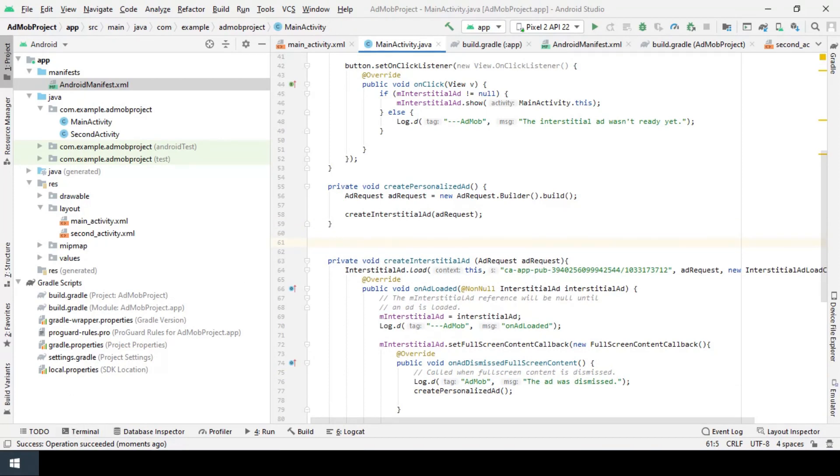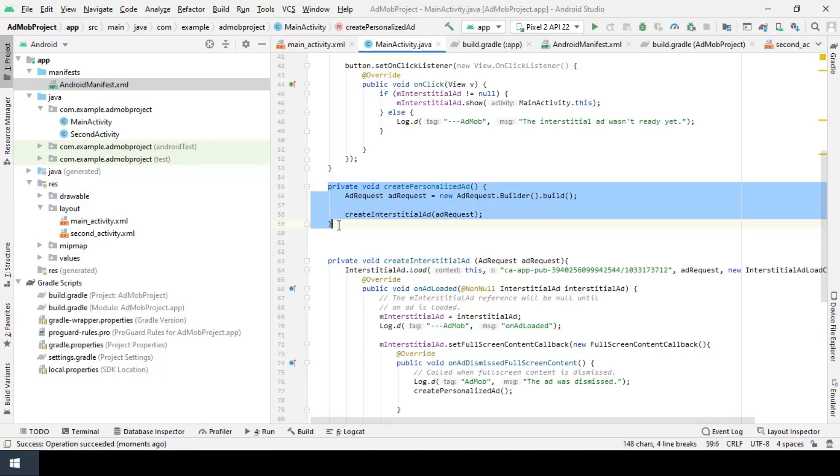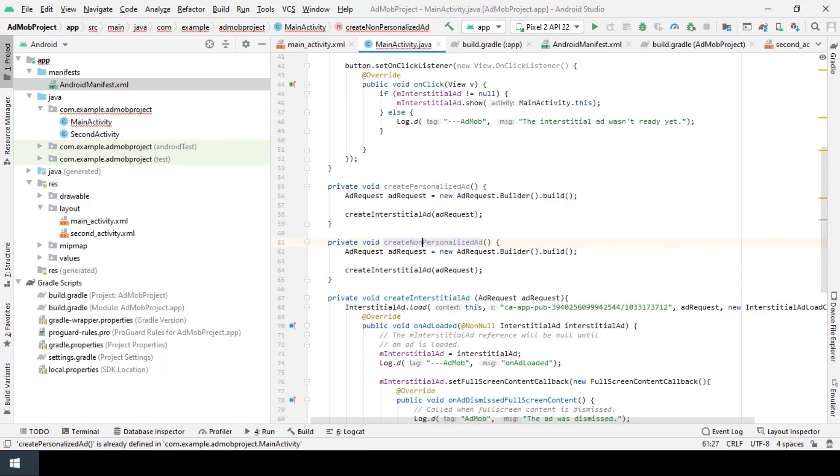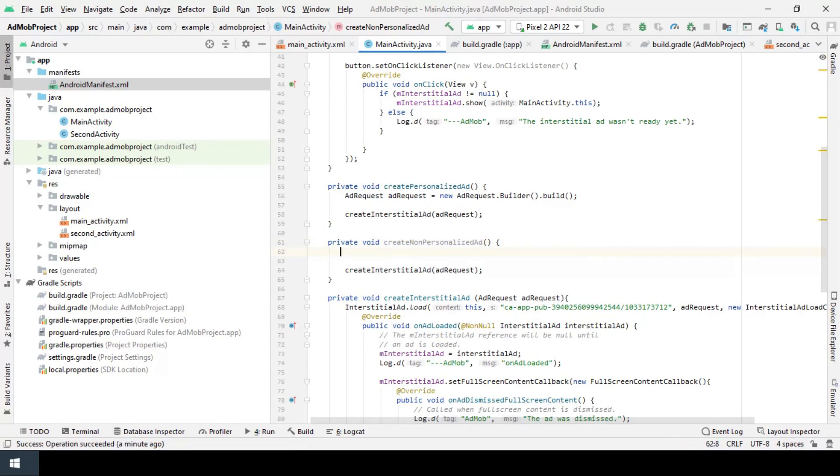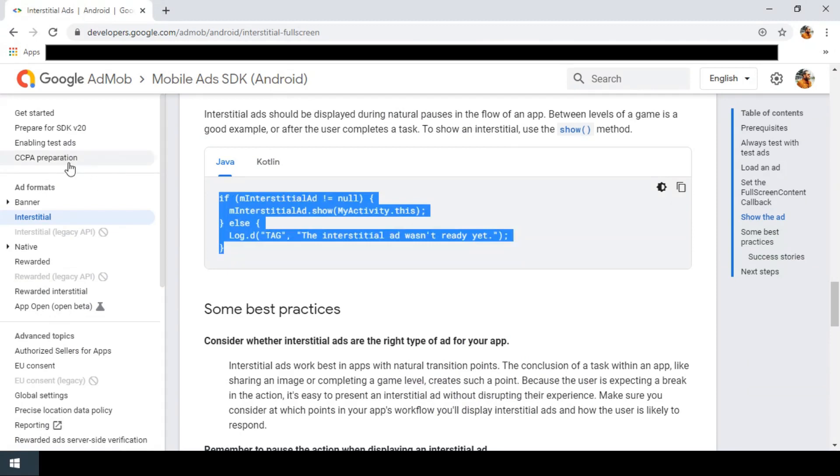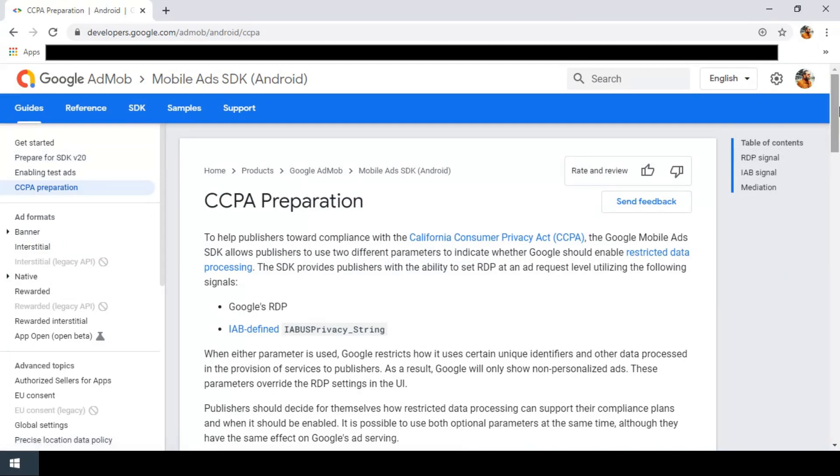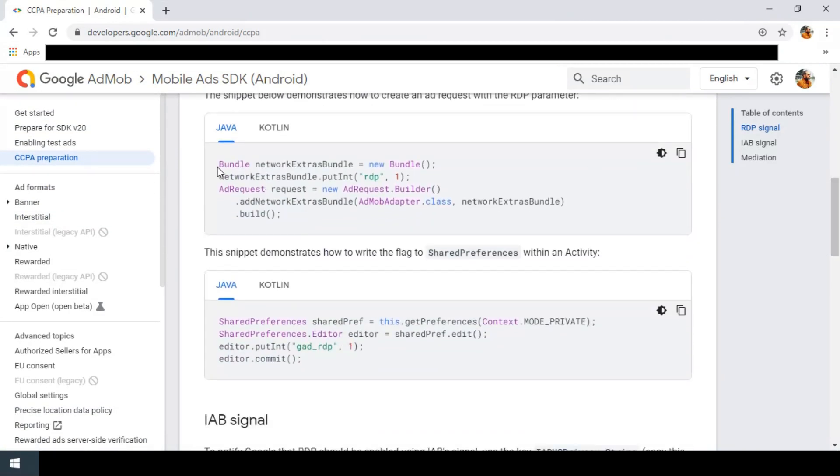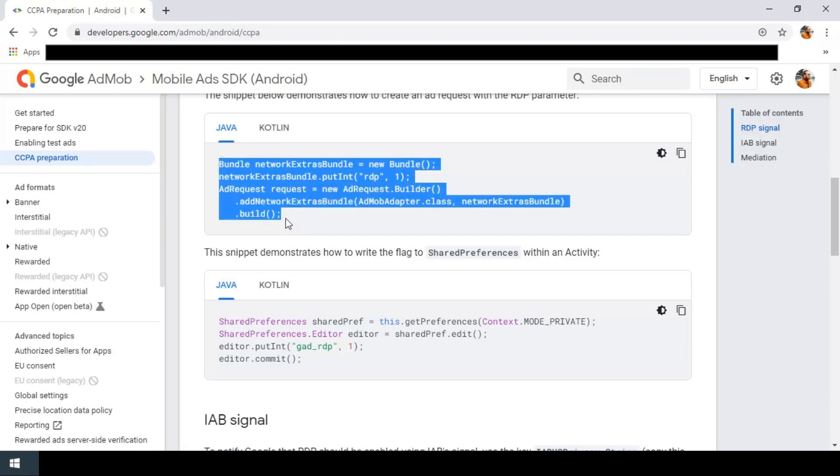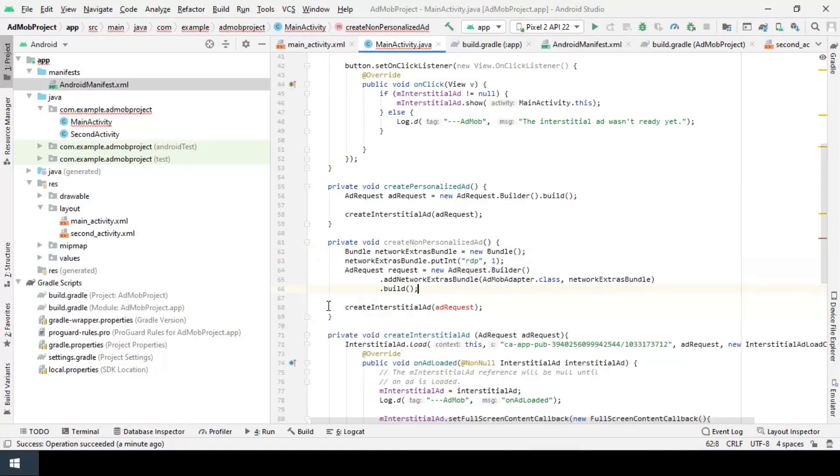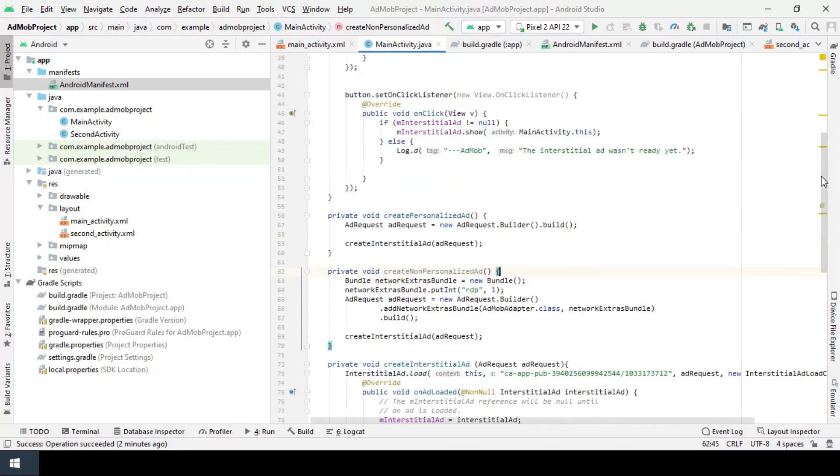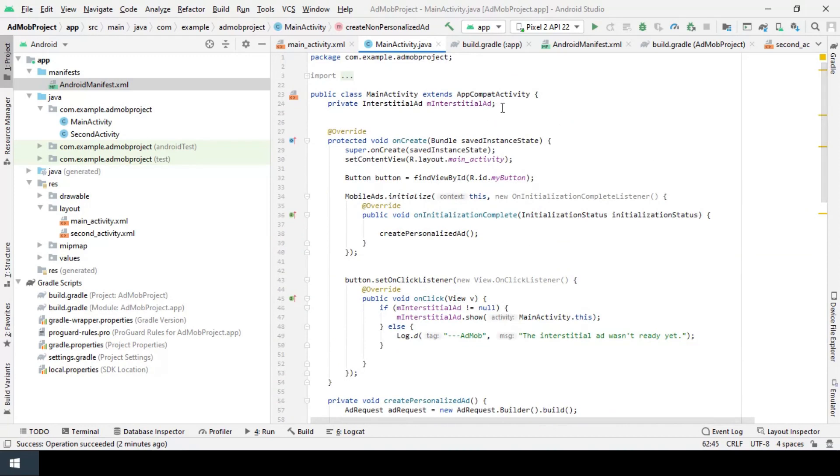Okay, now to use user privacy consent, I should provide a non-personalized ad request. To do that, I copy and paste this line and instead of create personalized ad, I call it create non-personalized ad. Then instead of this part, I'll go to the AdMob website and use this one to request ad.